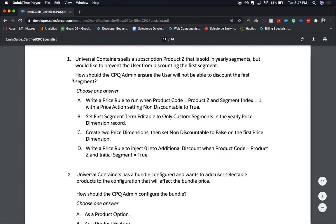B: Set the first segment term editable to only custom segments in the yearly price dimension record. C: Create two price dimensions, then set the non-discountable to false on the first price dimension. D: Create a price rule to inject zero into the additional discount when the product code equals product Z and the initial segment equals true.